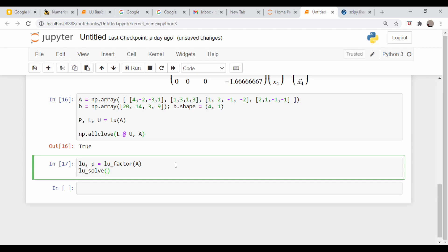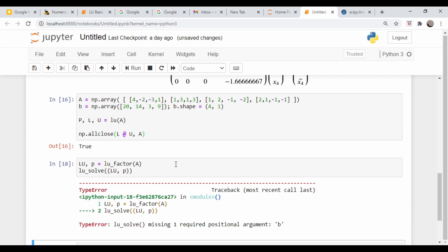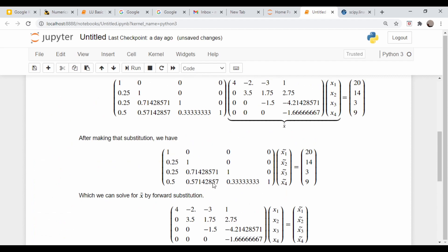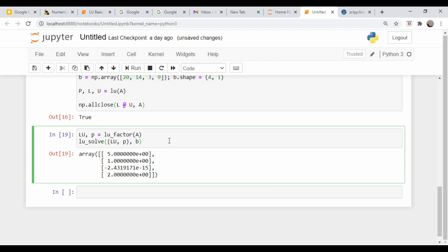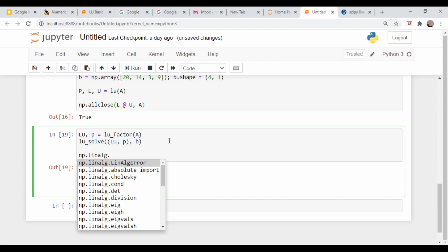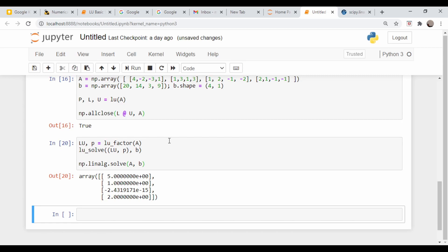Now we can call LU solve. I probably should not have called it lowercase lu because it's going to mess up the command above, so let me change this to capital LU. So run that, and we need to pass in the B vector as well. So there's our solution, same as above. Let's run it through the linear algebra solve command and see what we get. np.linalg.solve(A, B). We get the same thing back, which is not surprising.